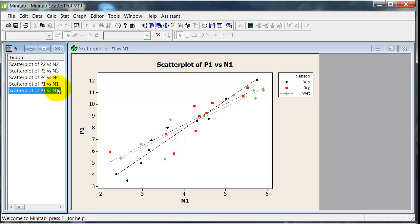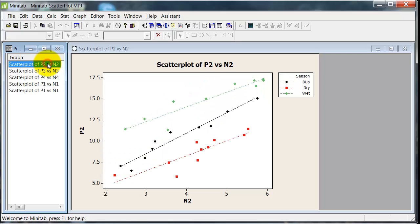What about the other scenarios? So let's go through them. I've already drawn the graphs. P2 versus N2. Now this one, you'll remember, is the case where the correlation was only about 0.7, weaker than any of the others.